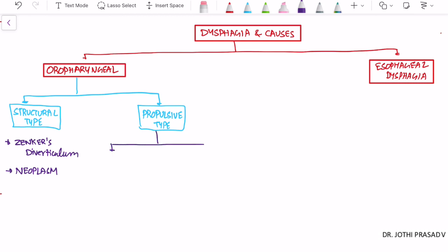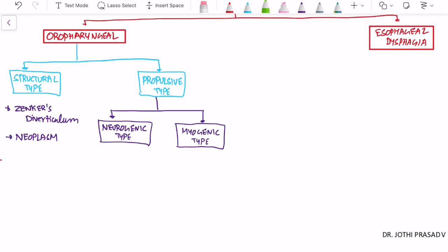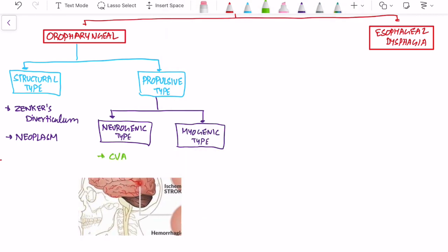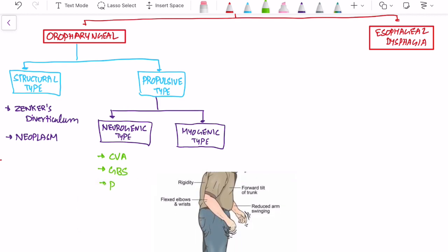In the propulsive type, there is some difficulty in propulsion, and it is again classified into two types: neurogenic and myogenic. Within the neurogenic type, there are many causes. First, it can be due to CVA — cerebrovascular accident. Guillain-Barré syndrome is another common example, and it can also be due to Parkinson's disease.